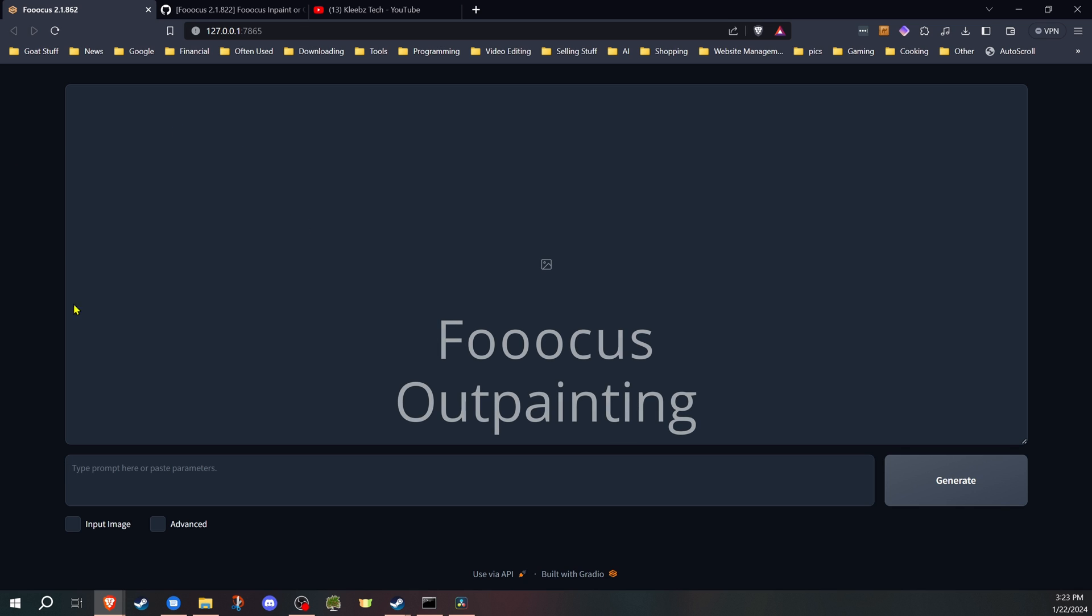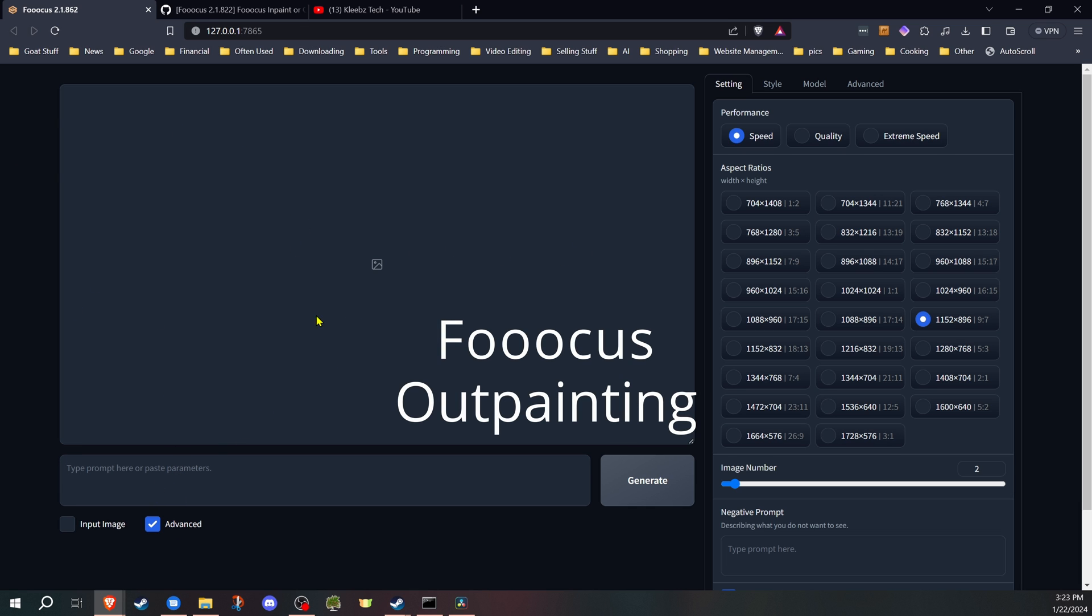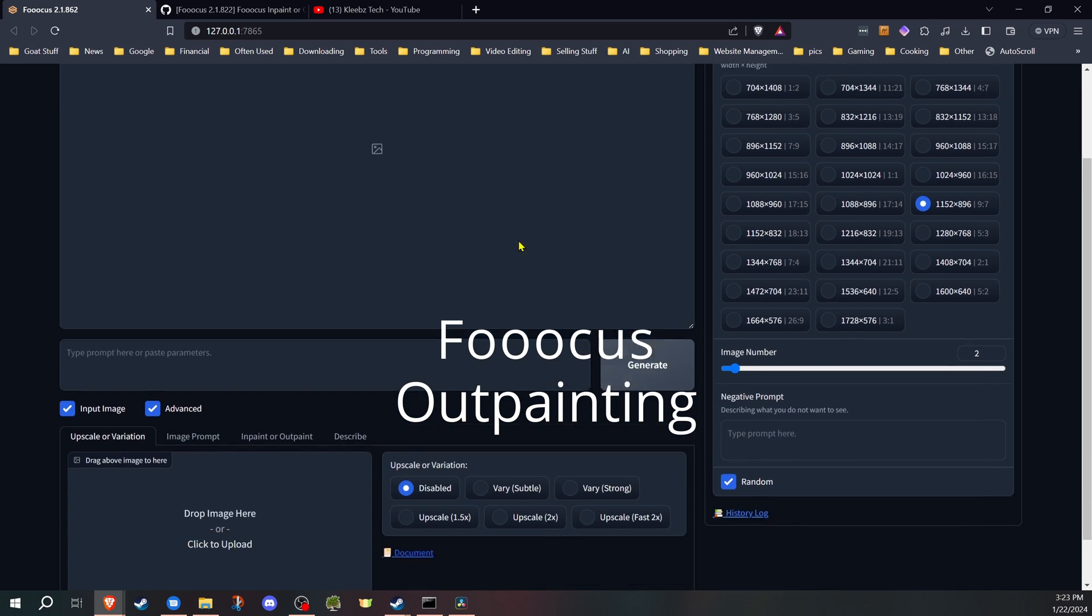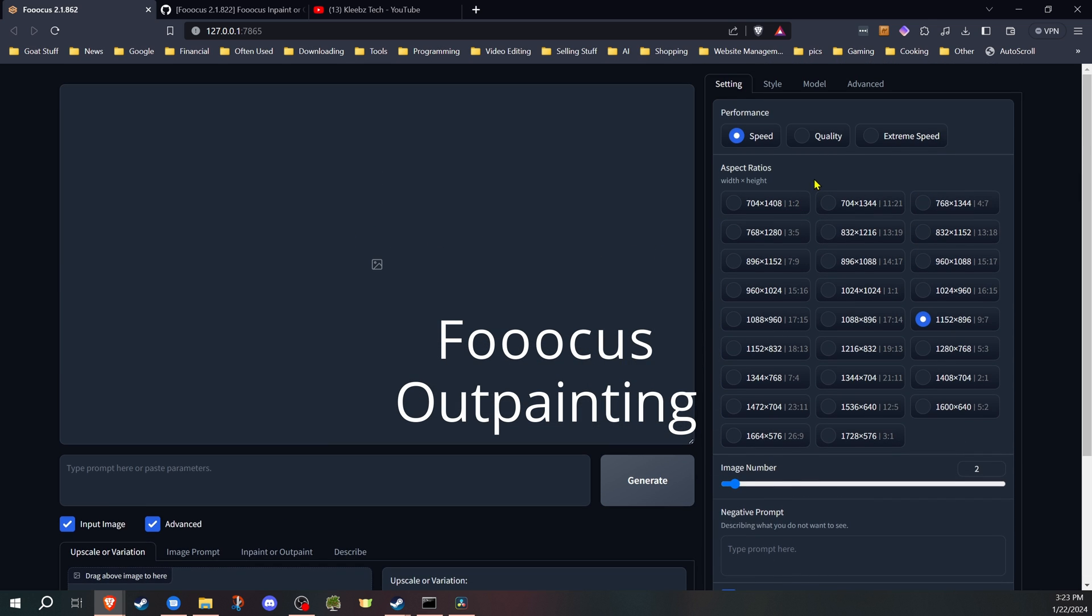Welcome to Klebstack in another video in our Focus for Stable Diffusion series of videos. In this video, I'll be going over the basics of outpainting with Focus.